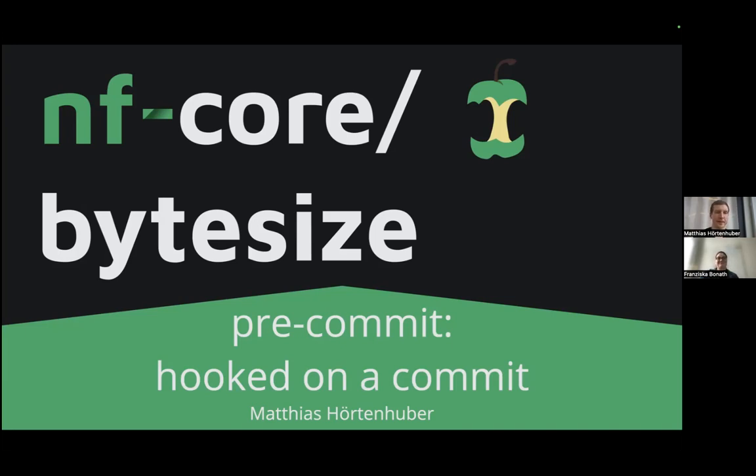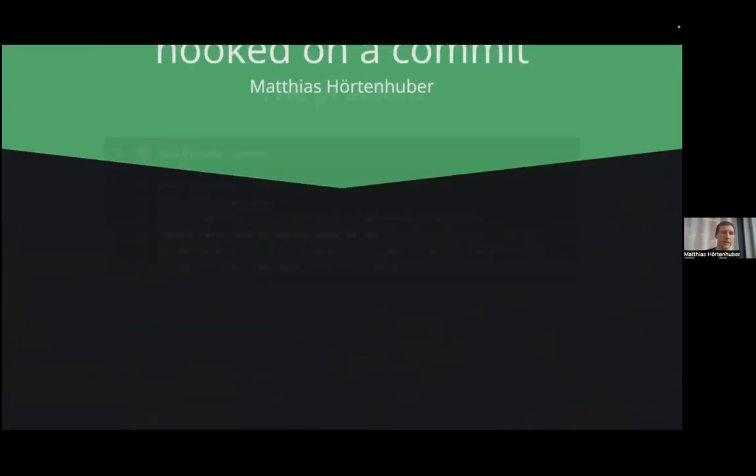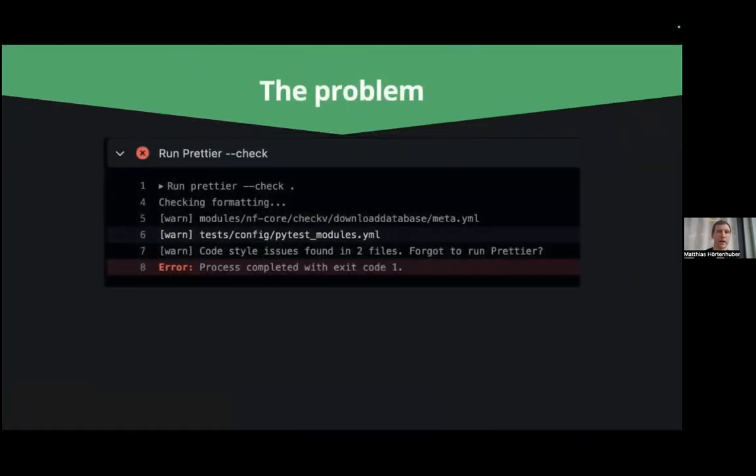Yes, hi and it will be a short one so let's get going with it. It's called pre-commit, hooked on a commit and it's basically how we're trying to solve this problem a lot of us run into.